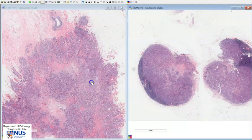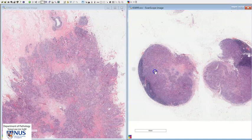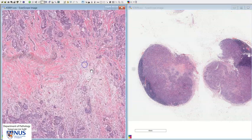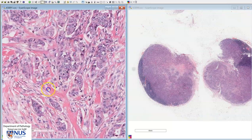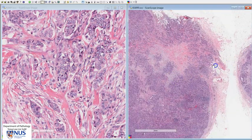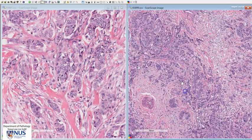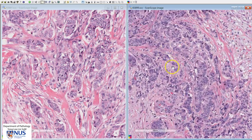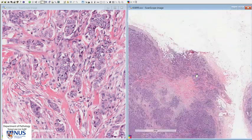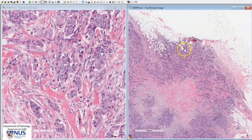In summary, this is an example of a case of invasive carcinoma of no special type, or invasive ductal carcinoma of the breast with axillary lymph node metastases. We can see that the primary carcinoma looks very similar to the metastatic deposits in the axillary lymph nodes. Also, in this particular node there is an area of extra nodal spread, which is an adverse prognostic factor. Thank you.